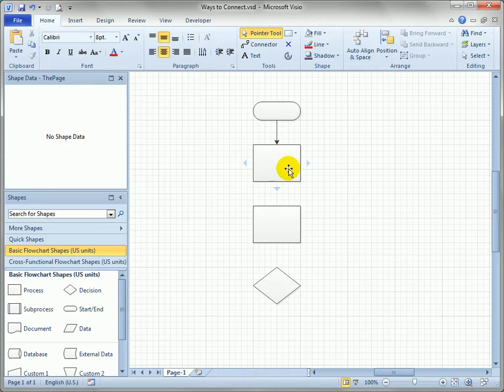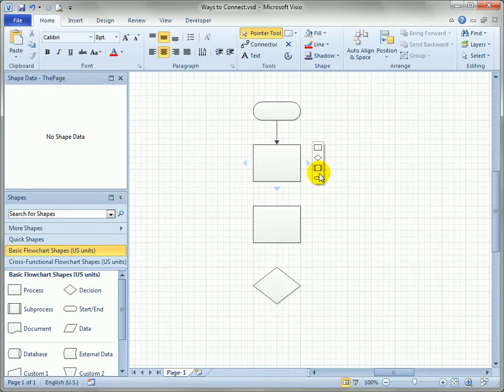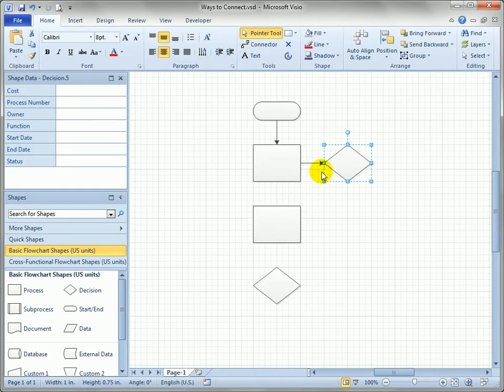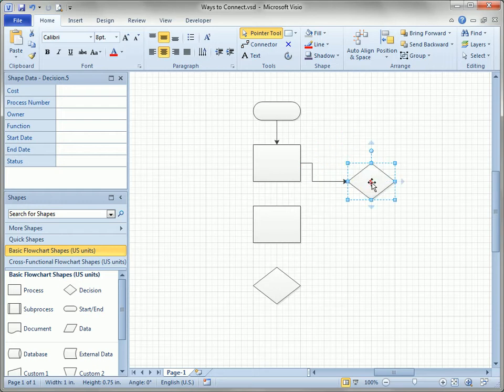Now we've also seen the blue arrows, the blue auto connect arrows, and we know that we can mouse over one of those and select from a small set of shapes and not only insert the shape but get a connector as well. You can see those are connected right away.